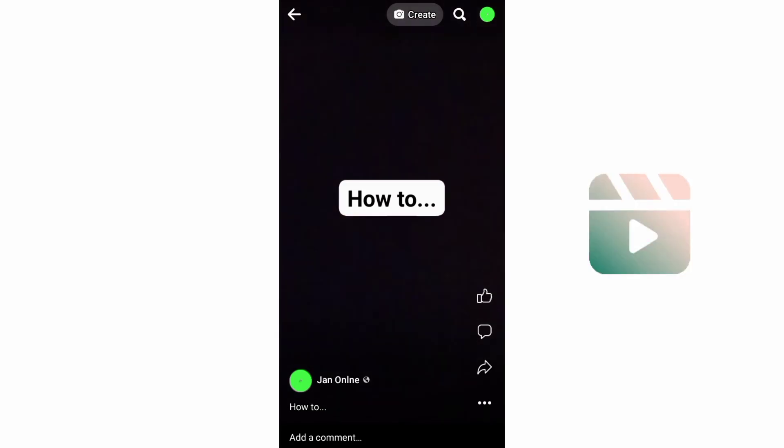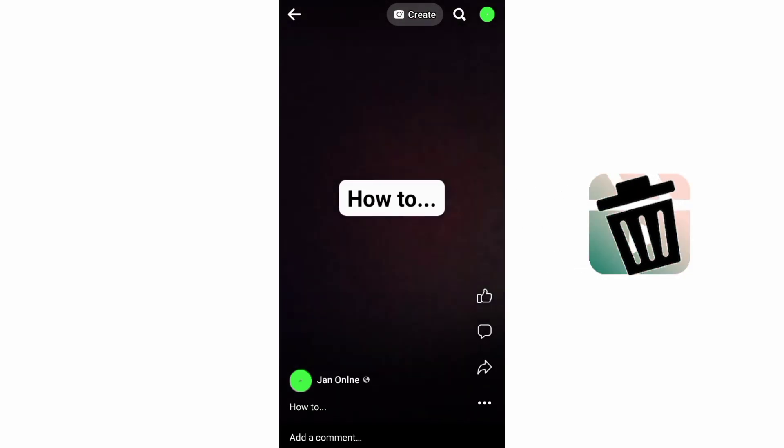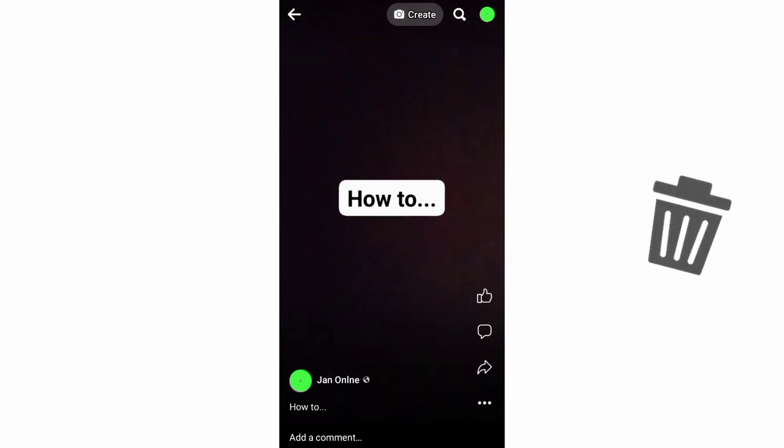This video is about how to delete your Facebook Reels permanently using your mobile phone.